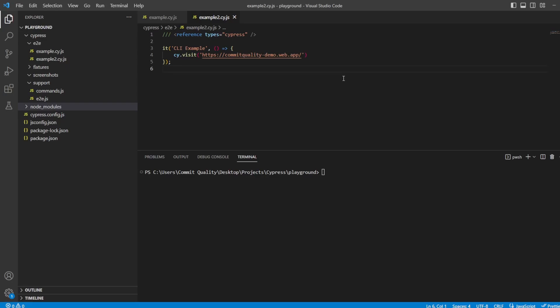Hello, this is Jared from Commit Quality, and in today's video, we're going to go over how we can execute tests via the command line in Cypress.